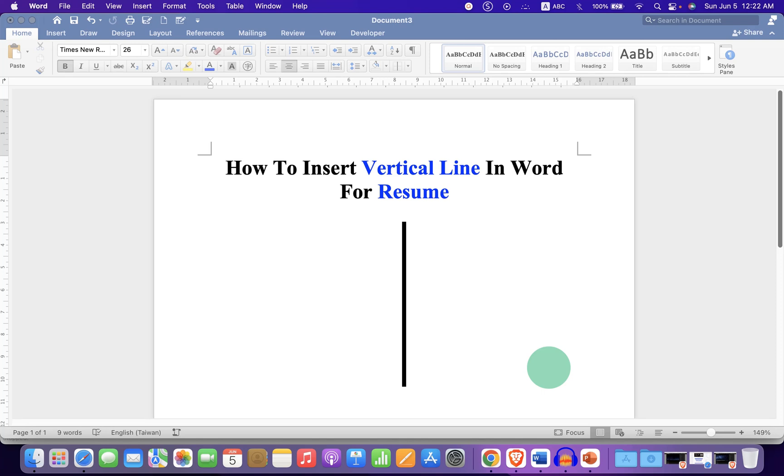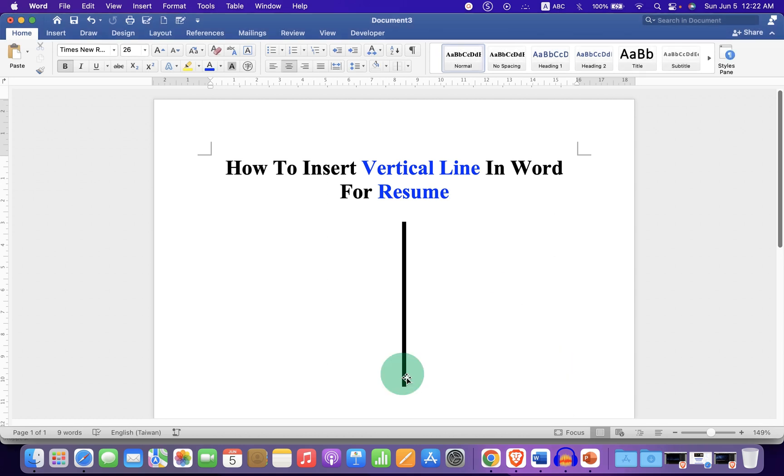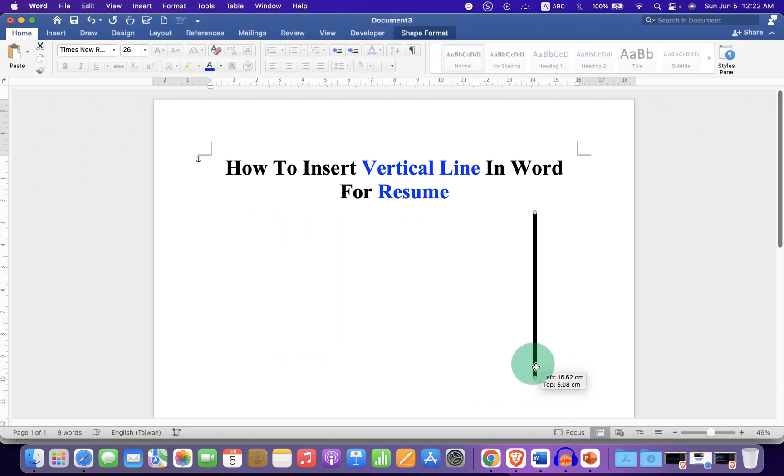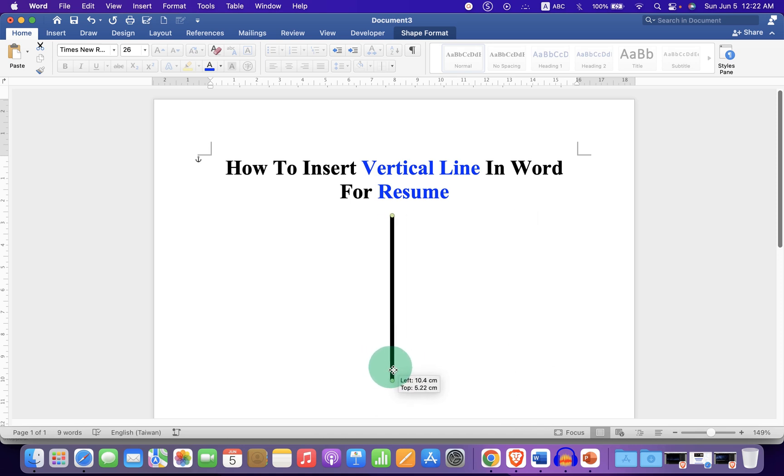In this video, you will see how to insert a vertical line in Word for resume. You can hold the vertical line and place it anywhere inside the Word document as required.